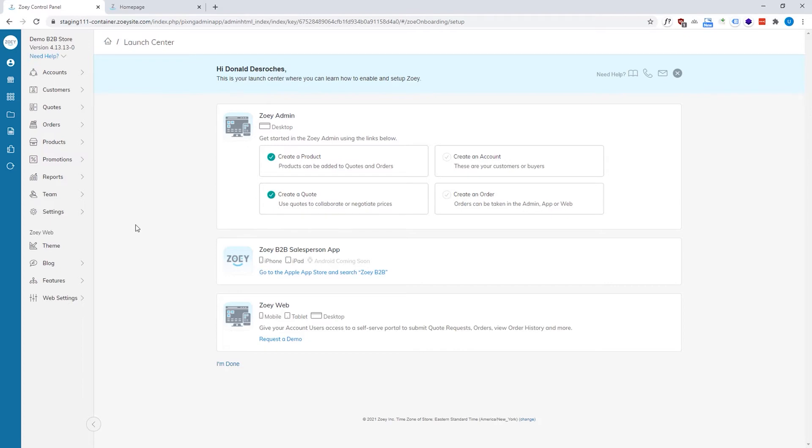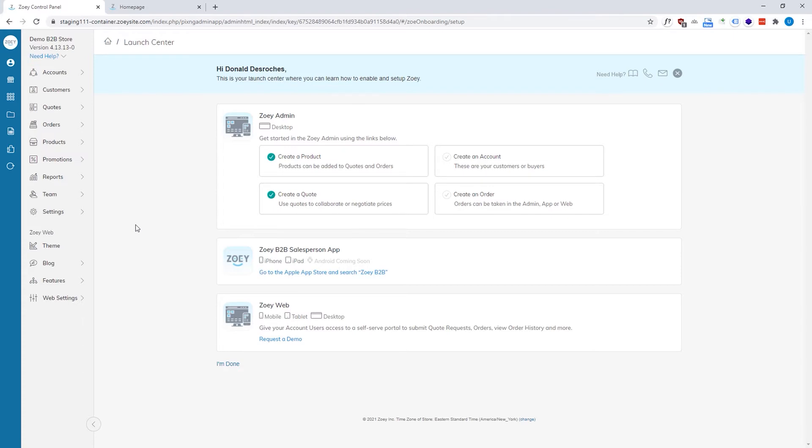Alright, so what we're looking at here is the ZOE admin panel and this is where your sales reps, your people that manage your product catalog, anybody managing your theme, an administrator, this is the interface that they're going to be using when they're working with the ZOE system.